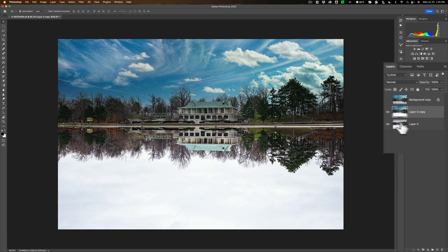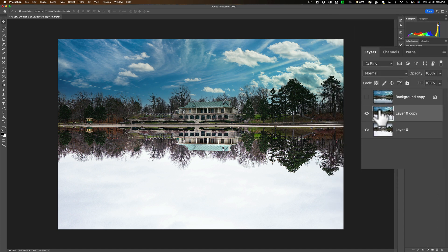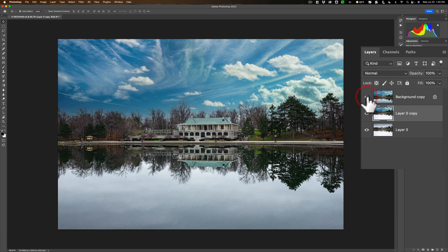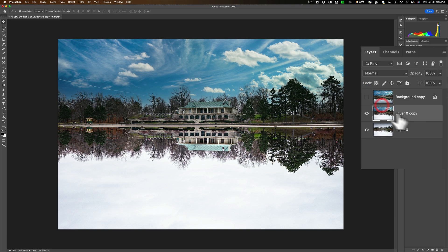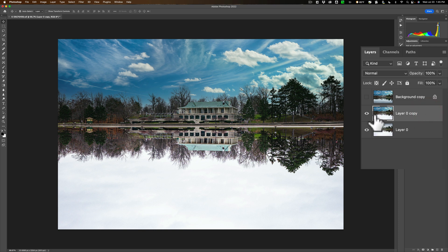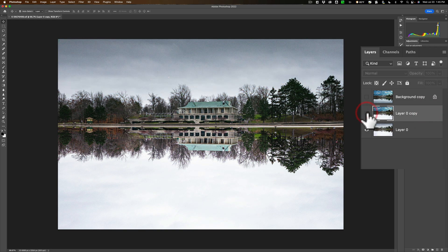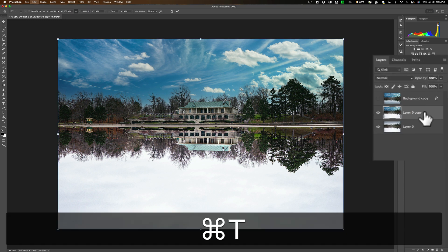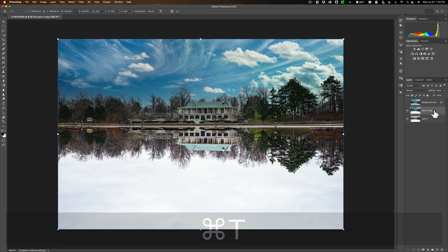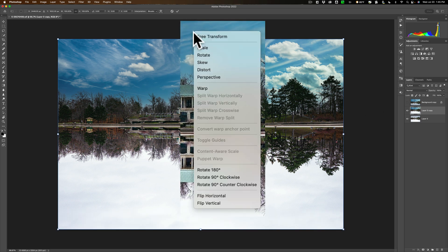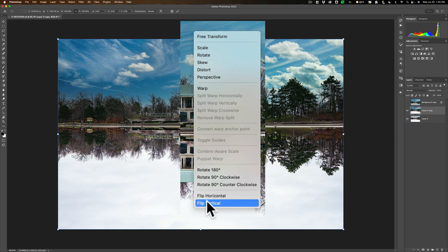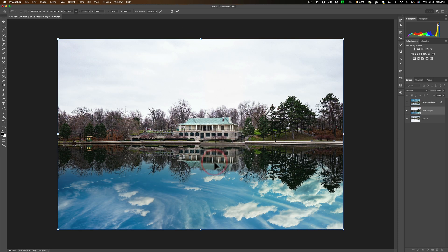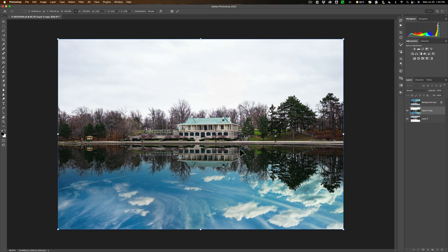So, now we have that on a duplicate layer. We have that top layer as well. Now, we'll turn that top layer off. Keep that off. Stay on this middle layer. This is the one with the sky replacement. The bottom layer is just the original image. Go on this middle layer. We need to flip it back. Hit CMD or CTRL T on your computer to, again, go into Free Transform Mode. Again, right-click on the image. Go down to Flip Vertical. Now, we have it flipped, and we have a reflection in water.